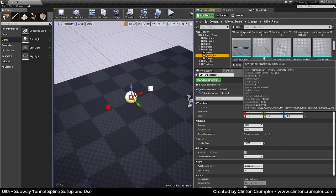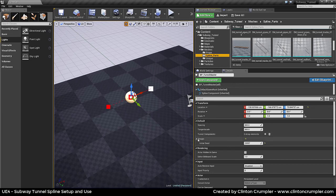Knowing that each piece is going to be 800 units, if a piece is not exactly 800 it will try to stretch to fit that length within the spline blueprint. With that setup, we can go down to Tunnel Components — we have zero elements right now — and we'll go ahead and add one by clicking plus.